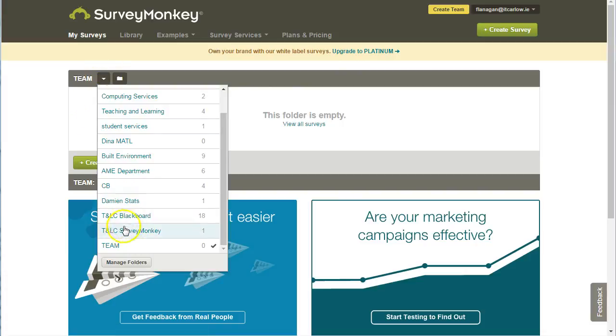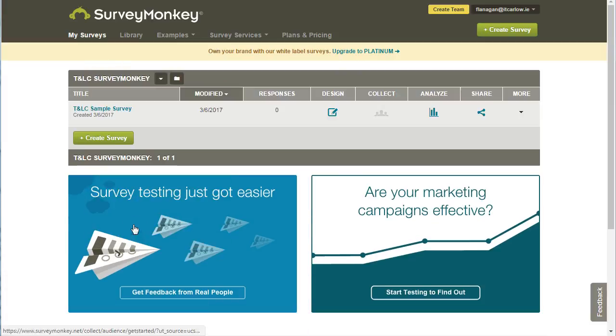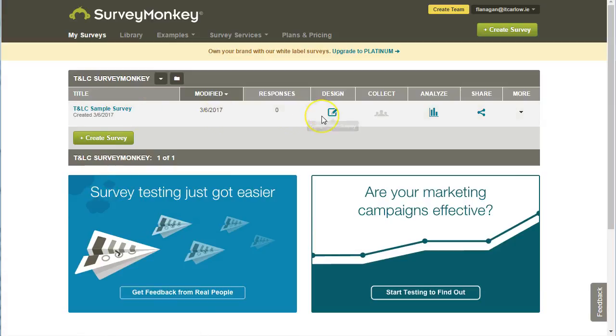Now if we go to the Teaching and Learning Centre SurveyMonkey folder, you can see that the survey has moved there. Okay, that's it.